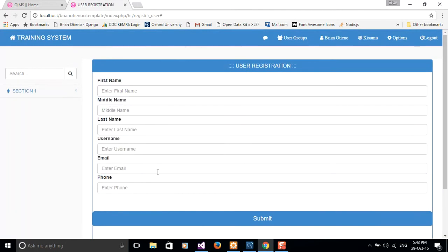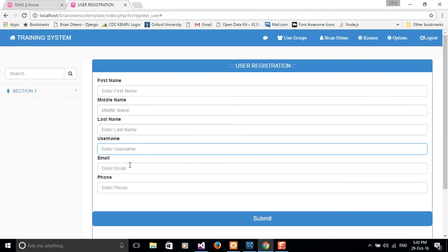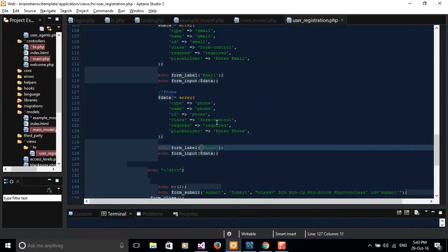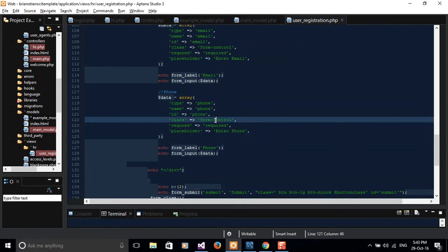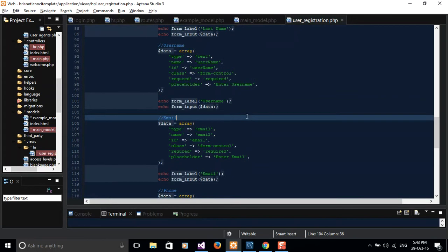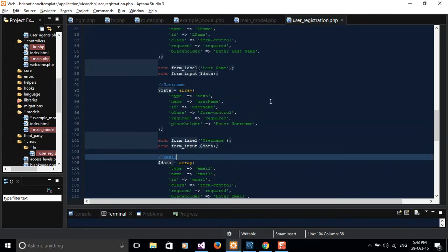I have to mention something about Bootstrap. We've already talked about the form-control class, which takes the full width of the form. The form-control class of Bootstrap takes control of the form's width. The next thing I'm going to talk about is the Bootstrap grid system.